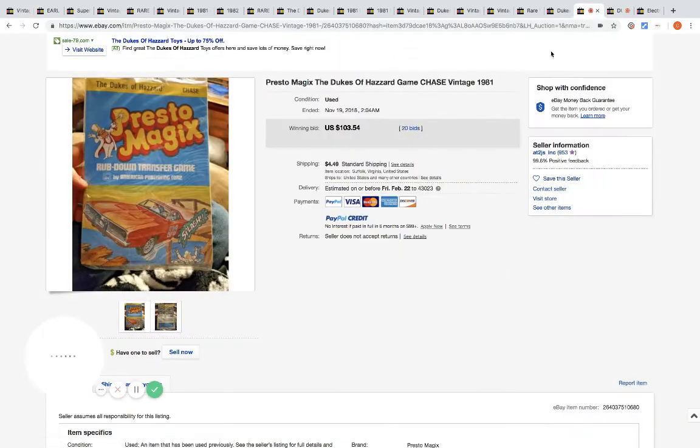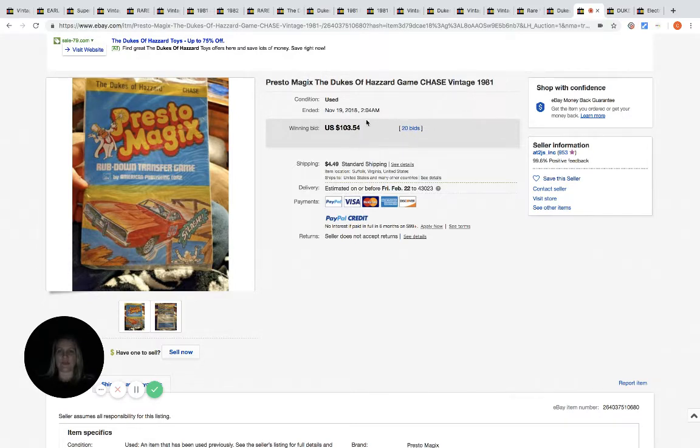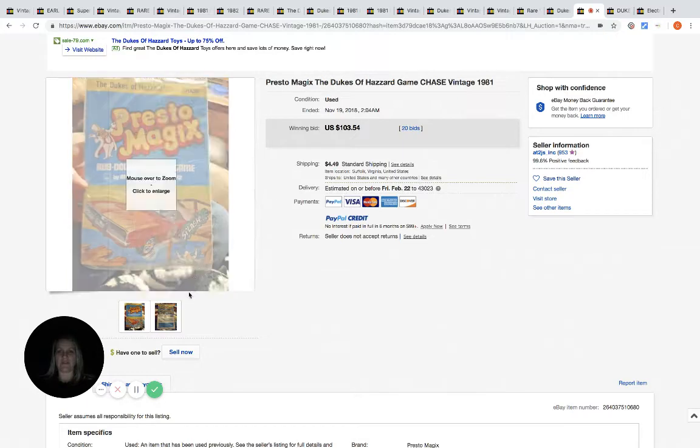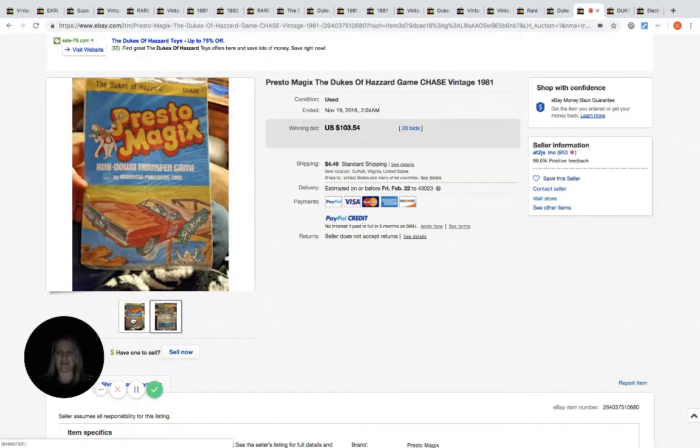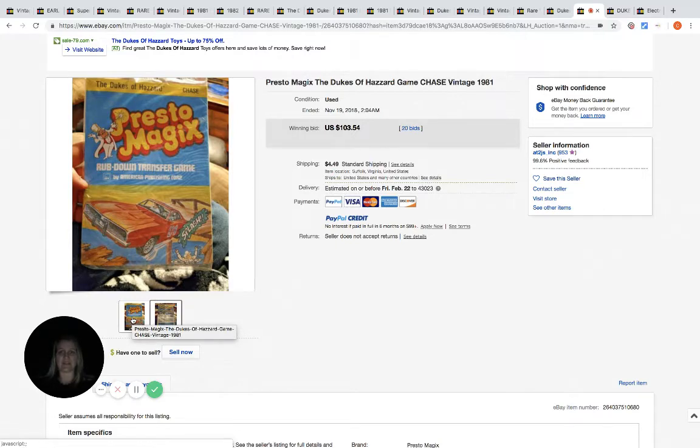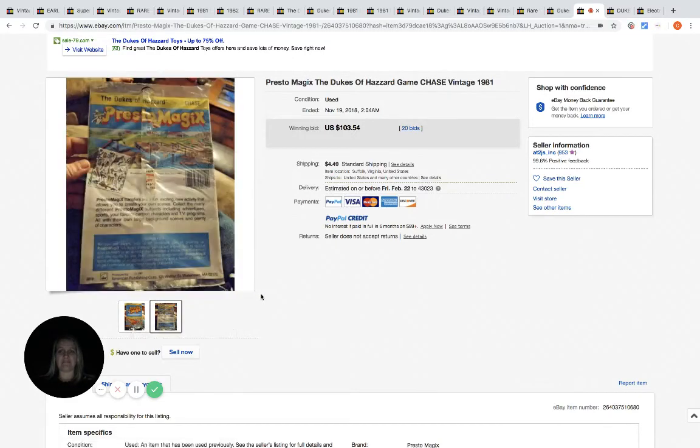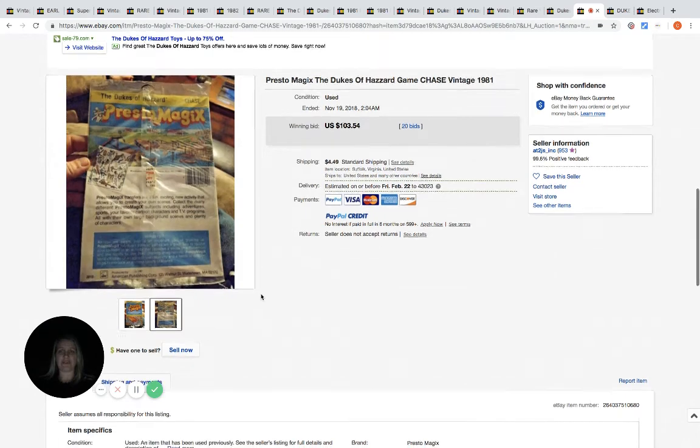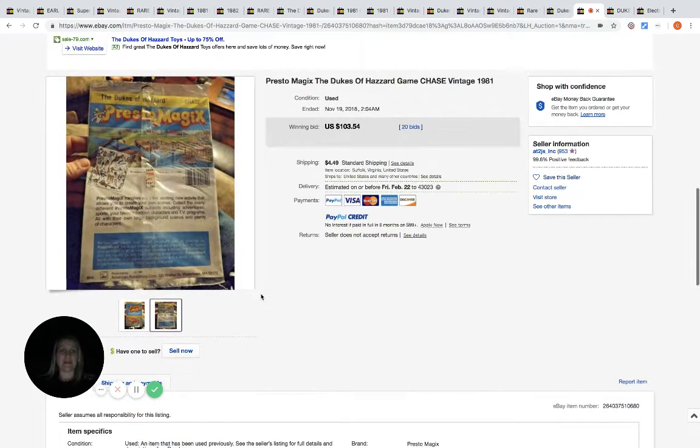Let's go over here and look at this vintage Dukes of Hazzard game. It had 20 bids and sold for $103.54. It looks like it's just in plastic, doesn't look like a board game or anything fancy. It just looks like something really that you might get at the dollar store or something like that.